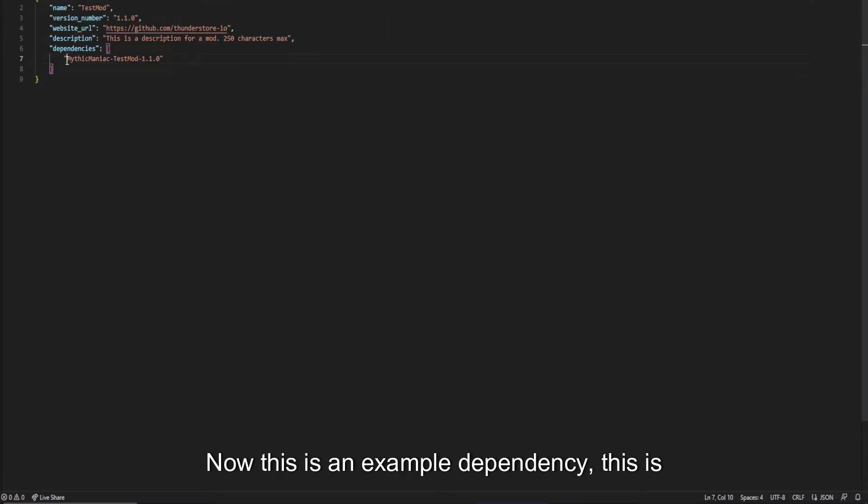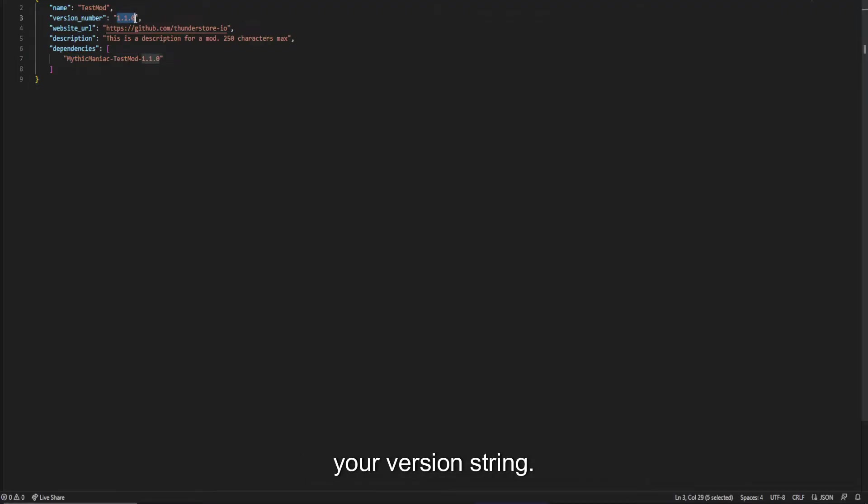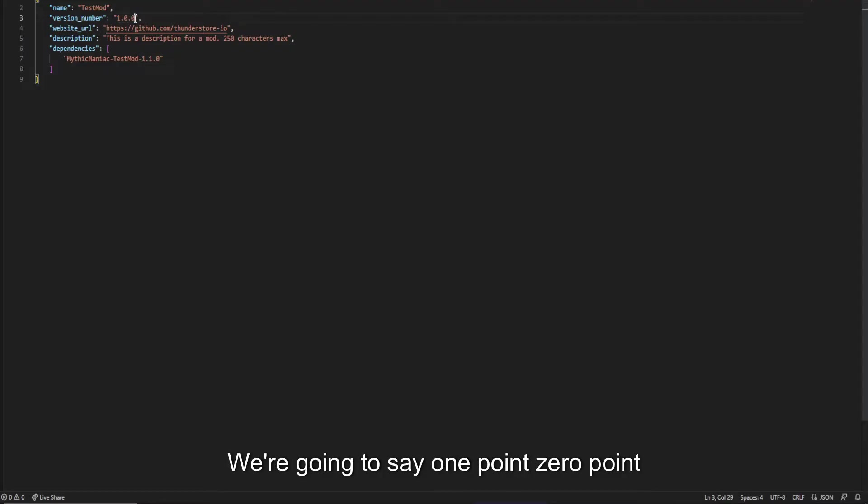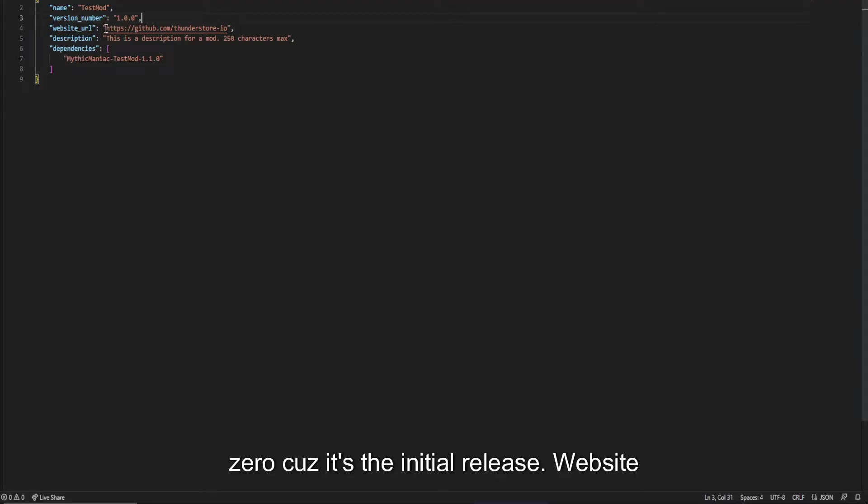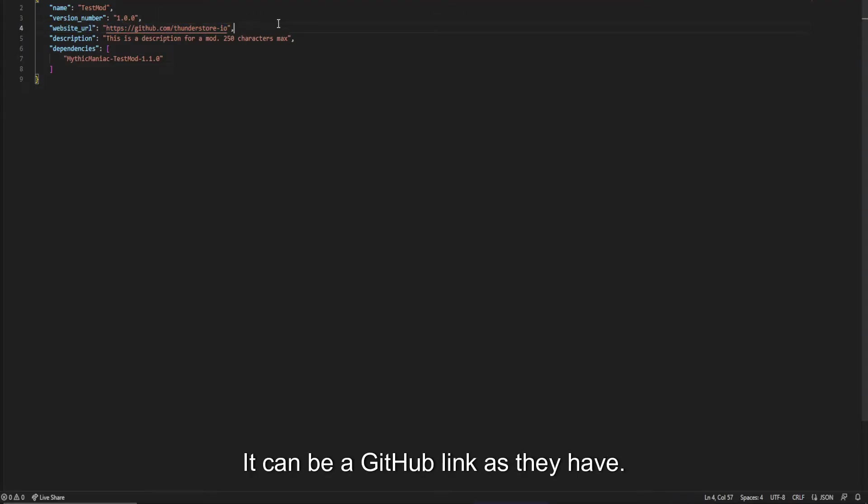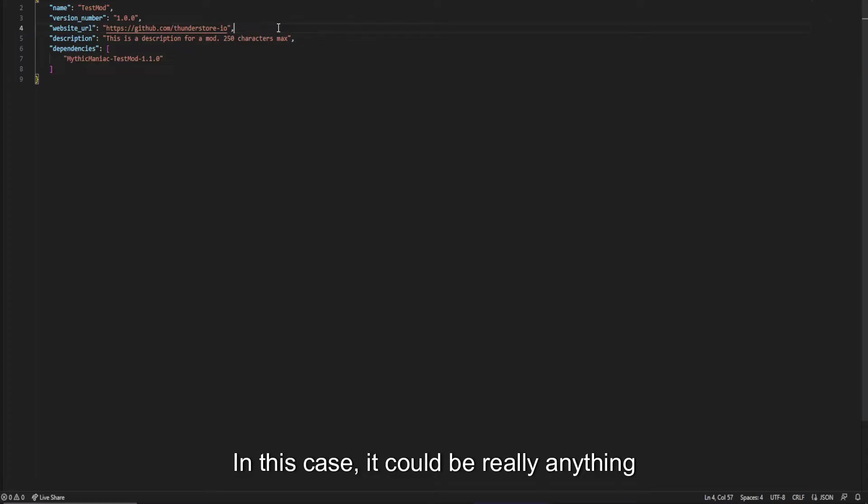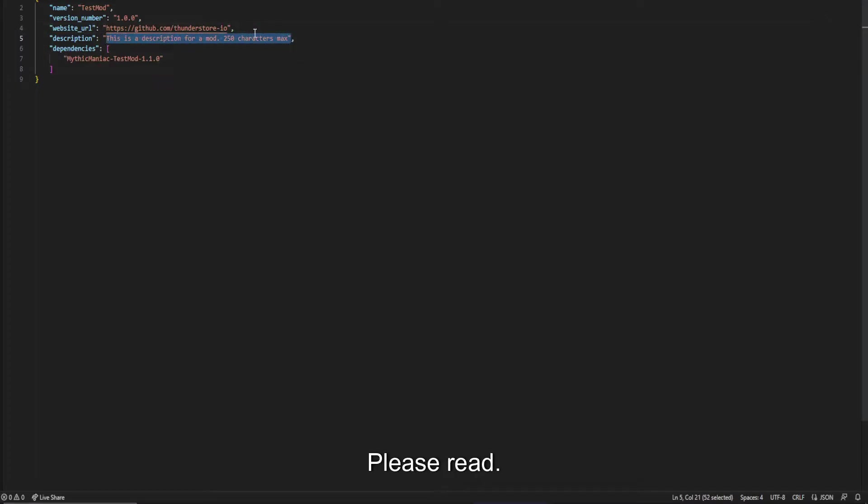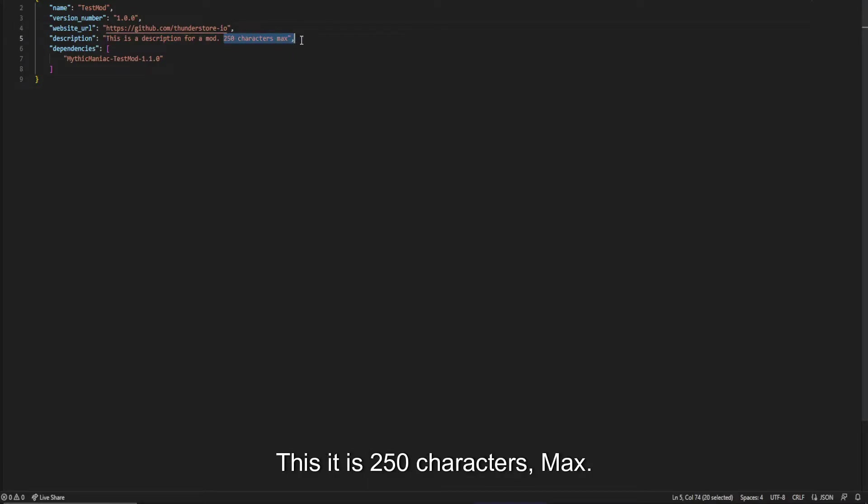Now, this is an example dependency. This is your version string. Your version string is what you bump the version up of every single time that you need a version update. So we're going to say 1.0.0 because it's the initial release. Website URL can be a discord invite. It can be a GitHub link as they have in this case. It could be really anything that you want to. Create your description. Please read this. It's 250 characters max. Make sure that you limit it to that.